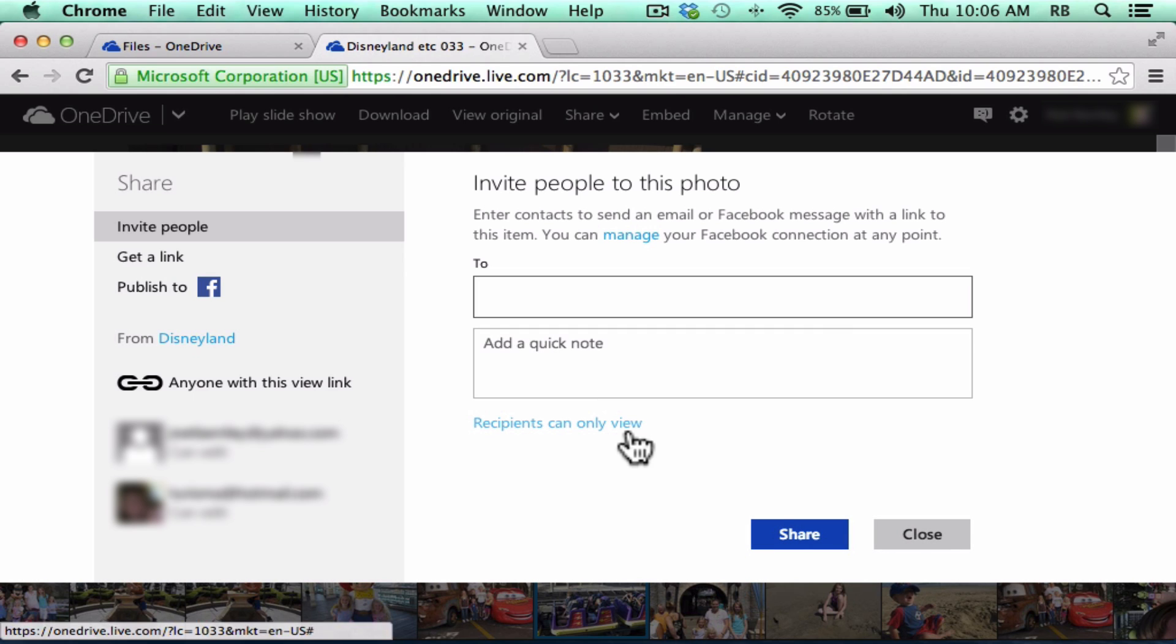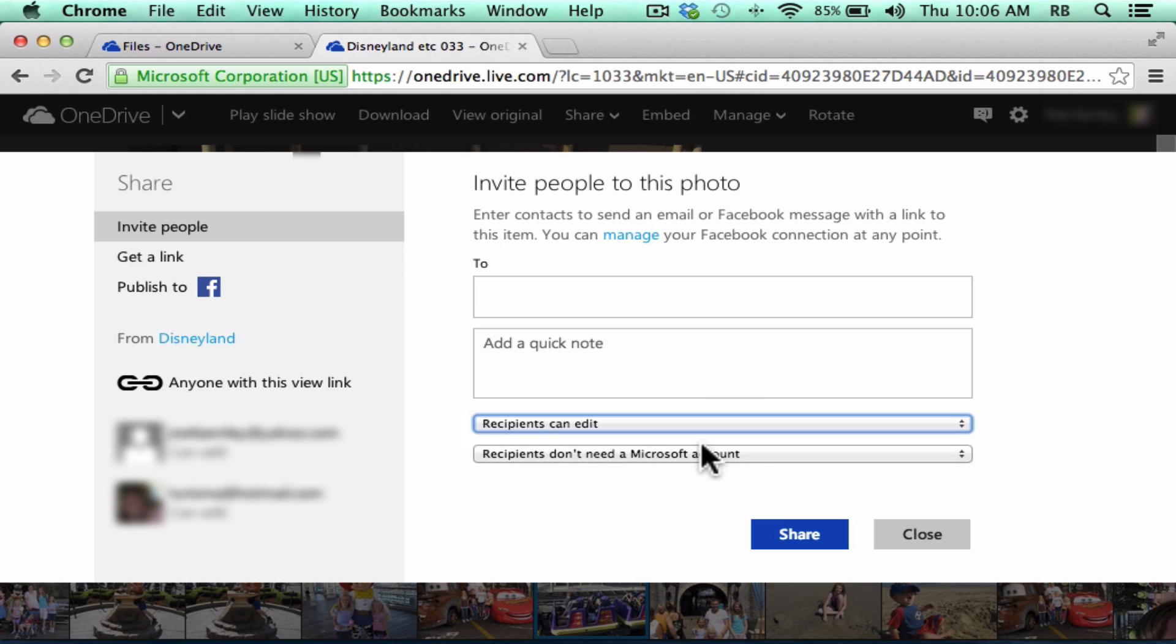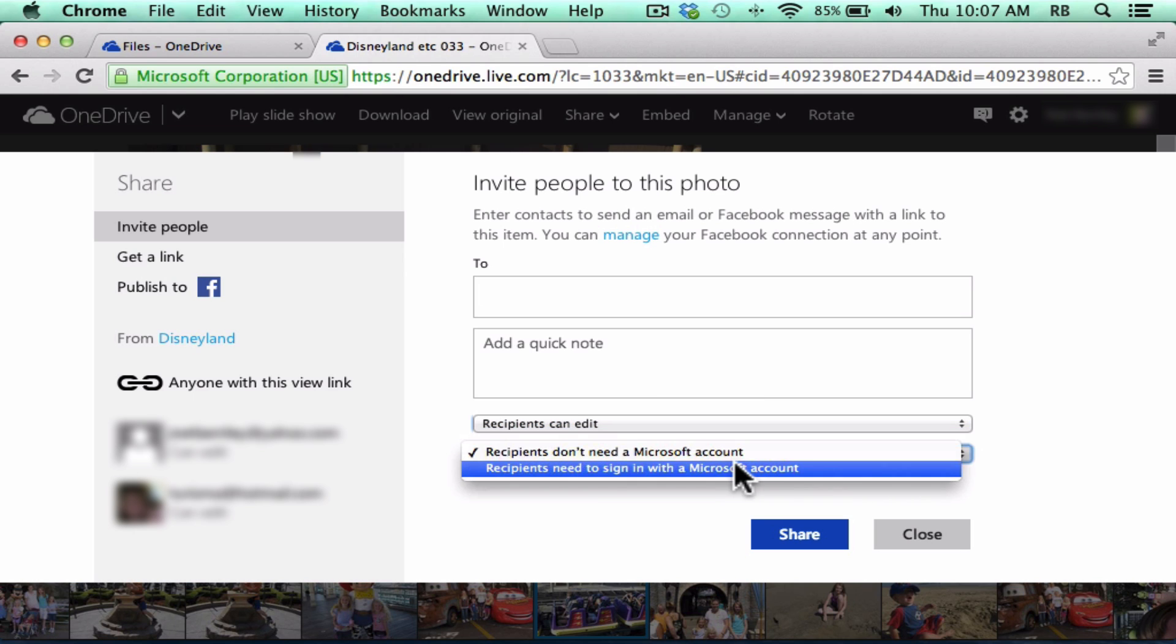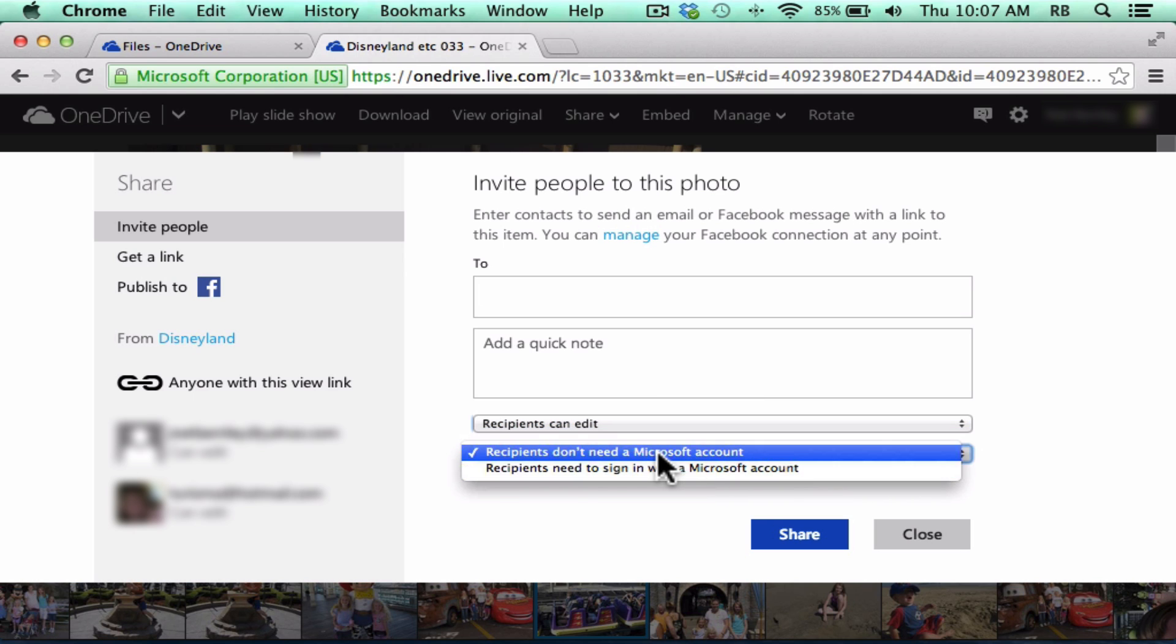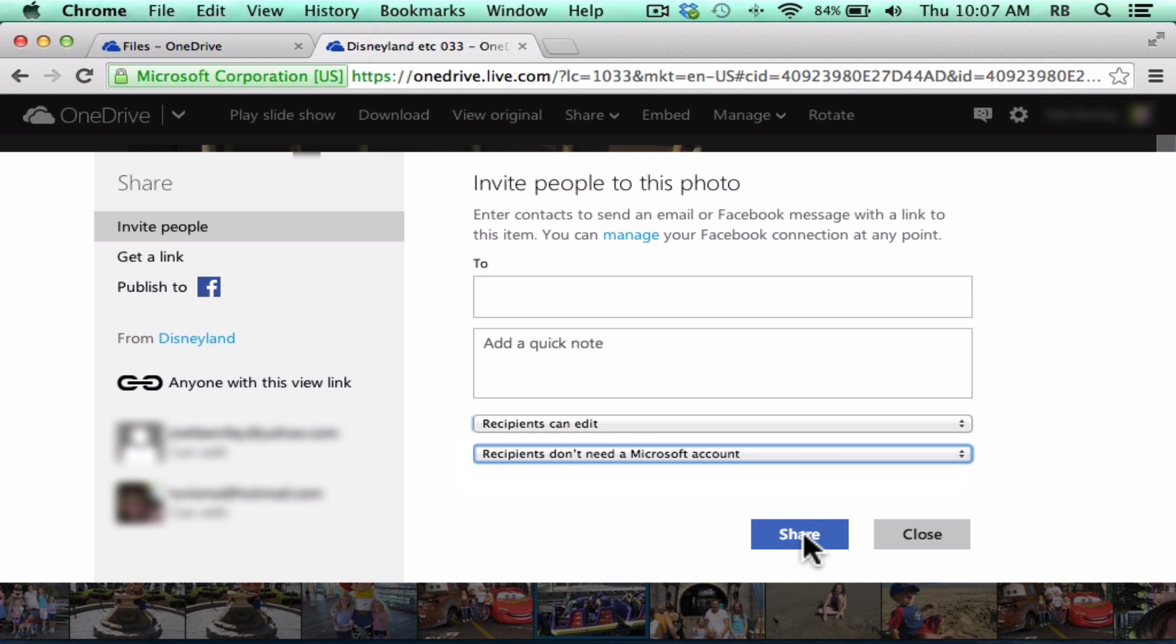Notice that I can set it that these documents or photos are only viewable, or they could be editable. I can also set it so that the viewers don't need to have a Microsoft account to see the photos or documents, or I could force them to have to have a Microsoft account in order to access these things, and I could just click Share.